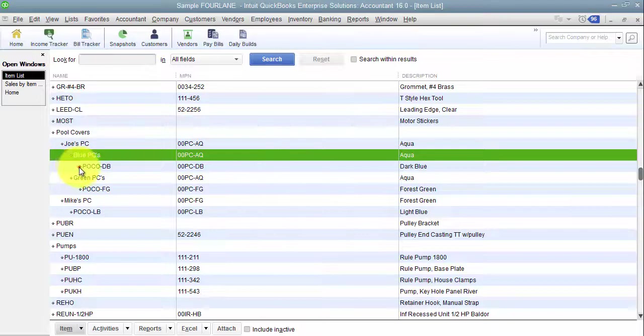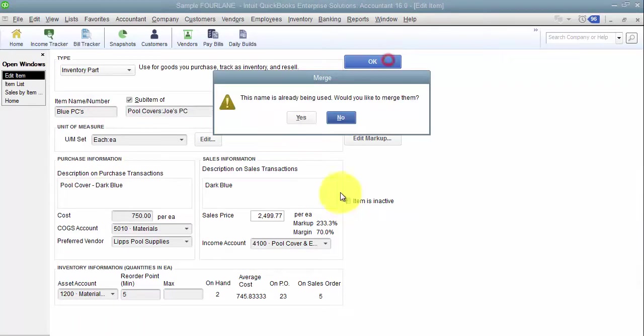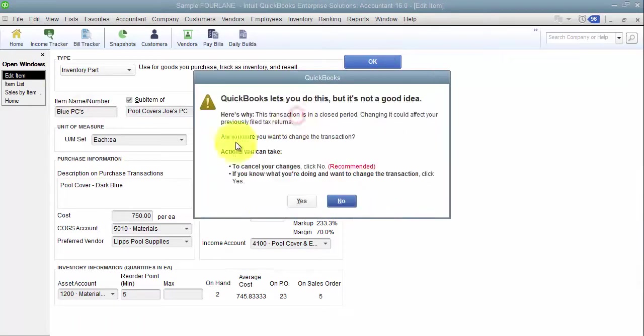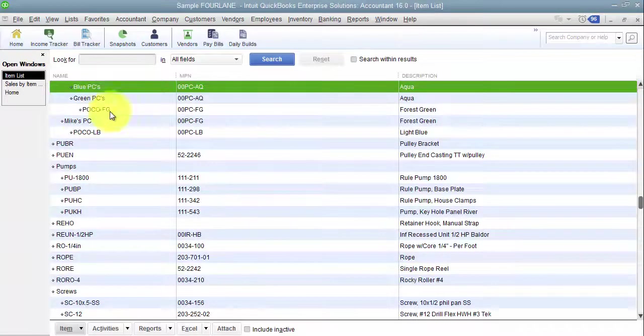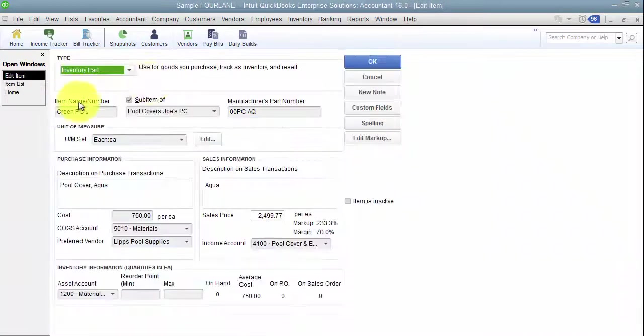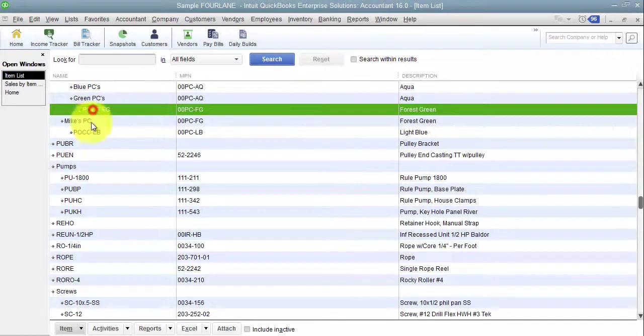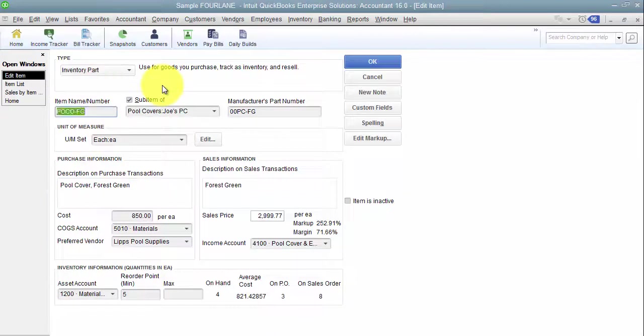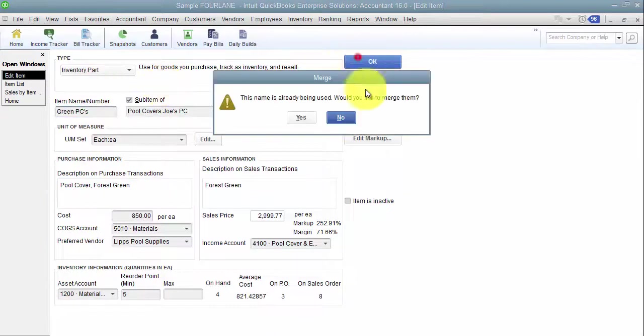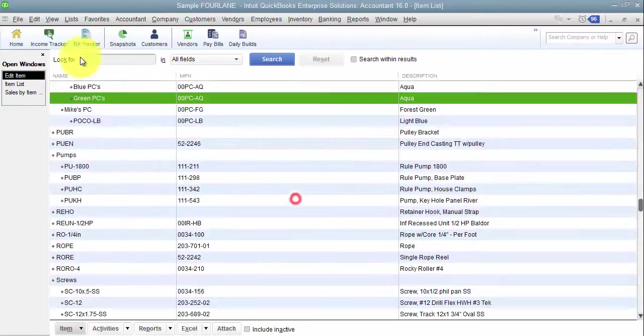So I'm going to drag this guy over as well, change it to say blue PCs. Merges them together. Then I'm going to go in and take green PCs, drag this guy over, paste it. Merges them together.